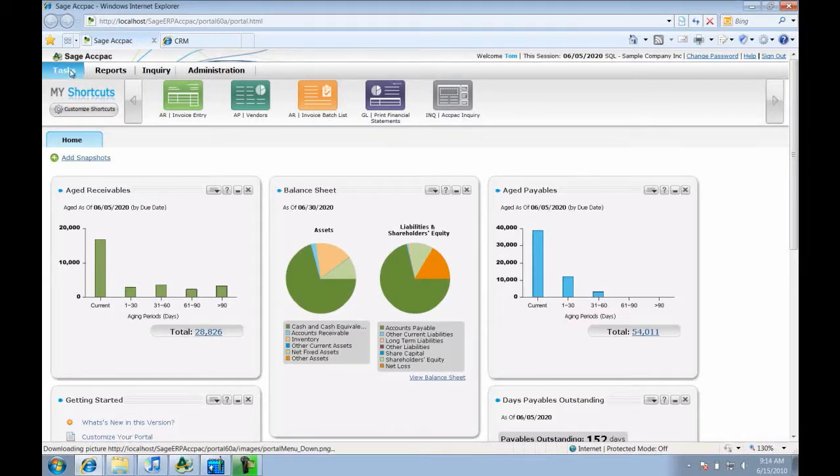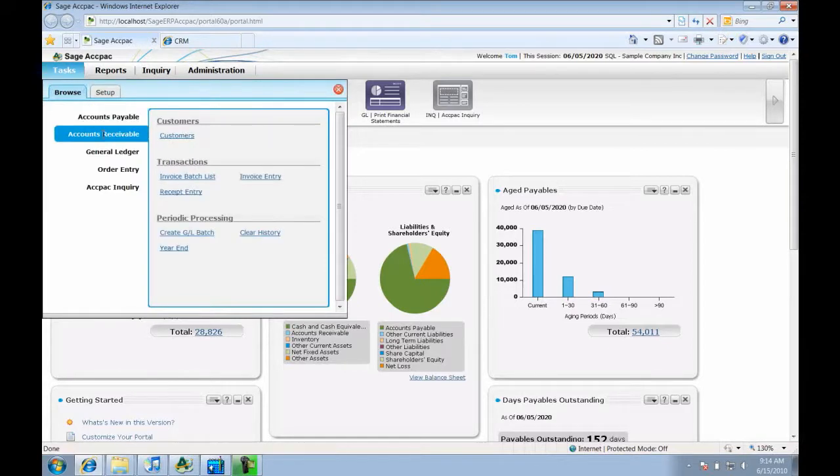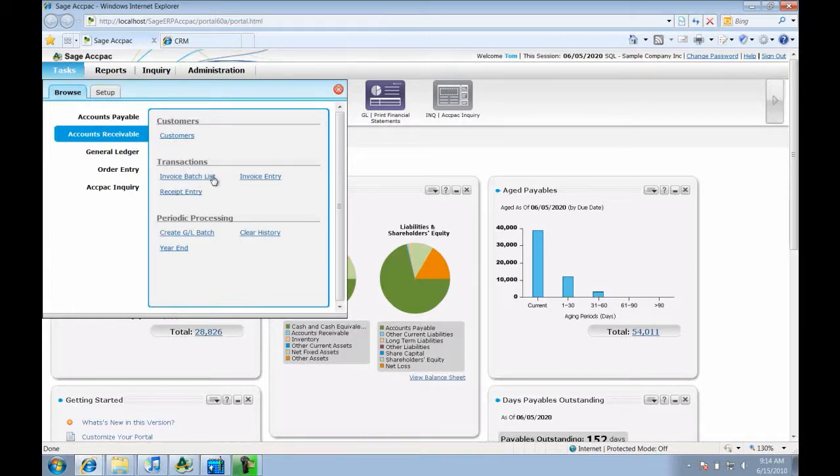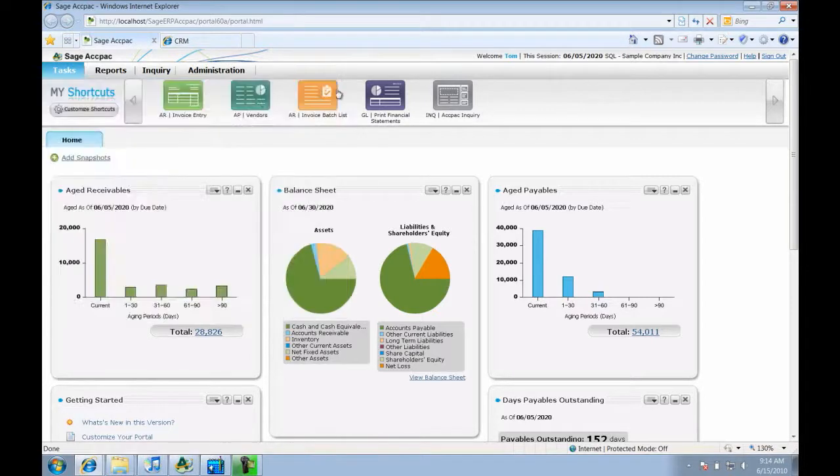Let's see how much easier it is to navigate using the new interface. For example, let's locate the Invoice Entry screen. Here I can use the navigation bar which is similar to the tree navigation in ACPAC version 5.6, but the information is organized by task type so it is a lot easier to find what you need.